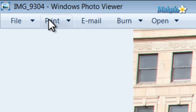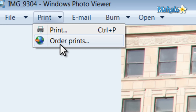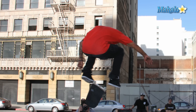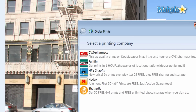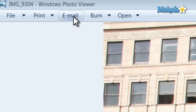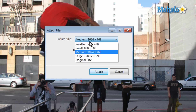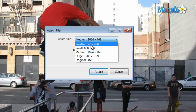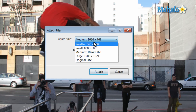Then if you hit Print, you can print to your local printer or order prints from one of the selected printing companies. At the top next to Print is the Email button, which allows you to attach the image to an email and also gives you the option of what size you want the image to be for your email.